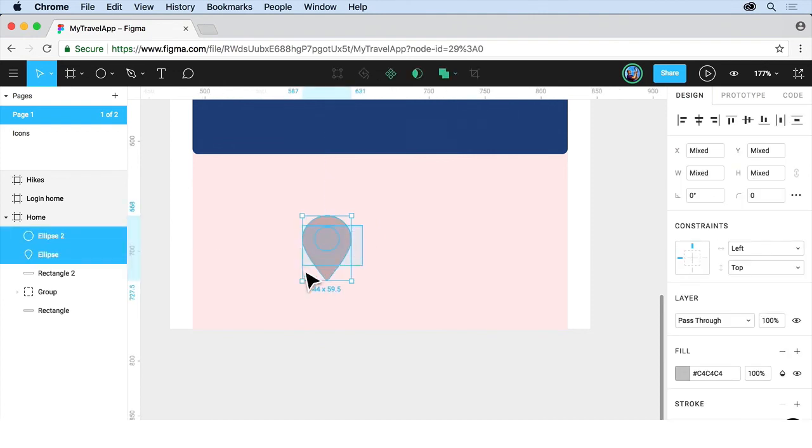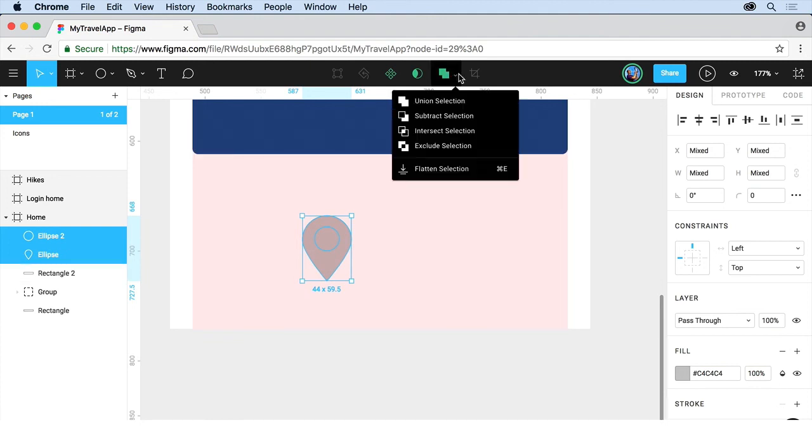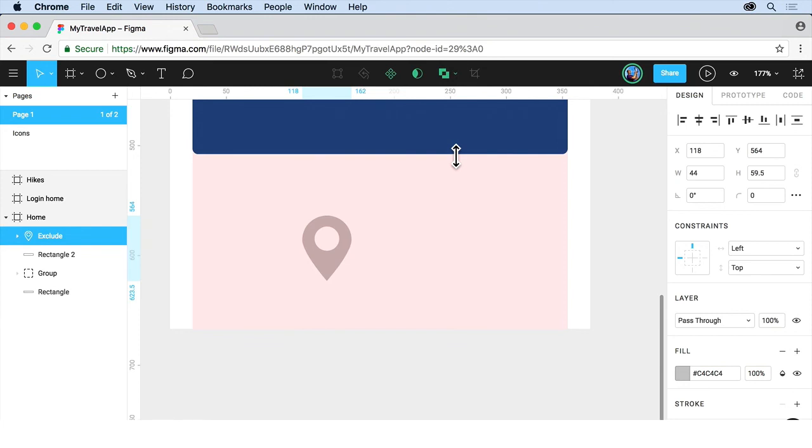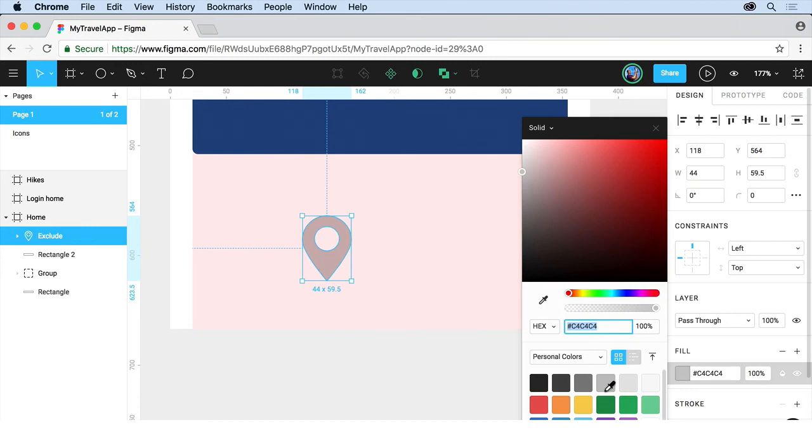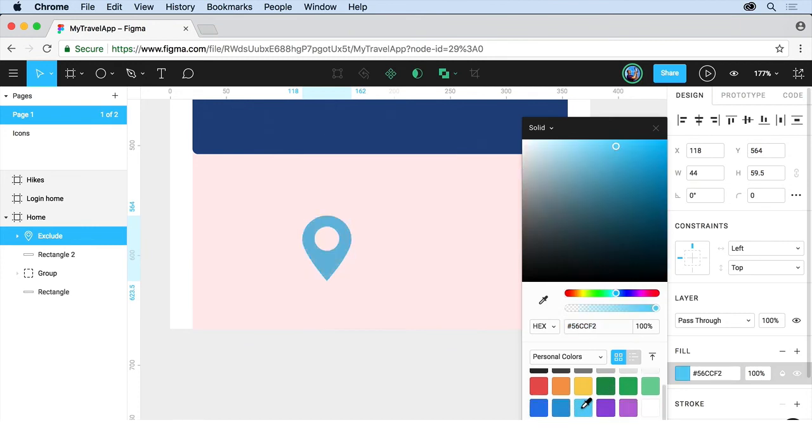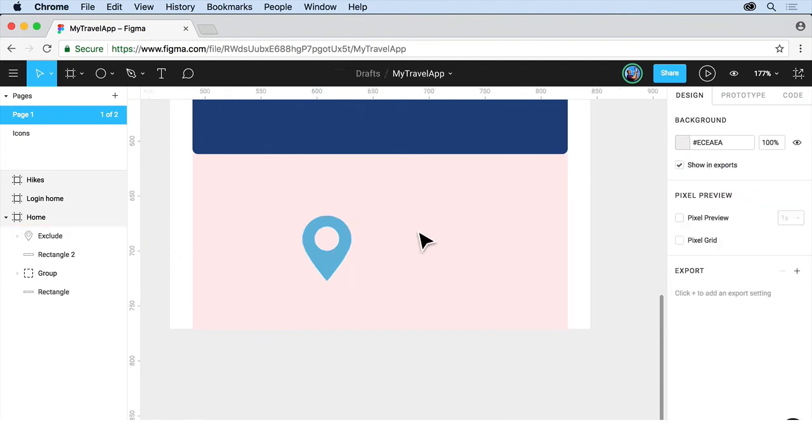If you select both objects by dragging across, we can use a Boolean operation to combine them. Come up here, you're going to see the Boolean. Click on the arrow to the right and you're going to see exclude selection. That should punch it through for us. If you want to change the fill color, you can. I might go to a little bit lighter blue. With our content starting to take shape and a few more things set up, we'll move on to working with drawing tools a little bit.